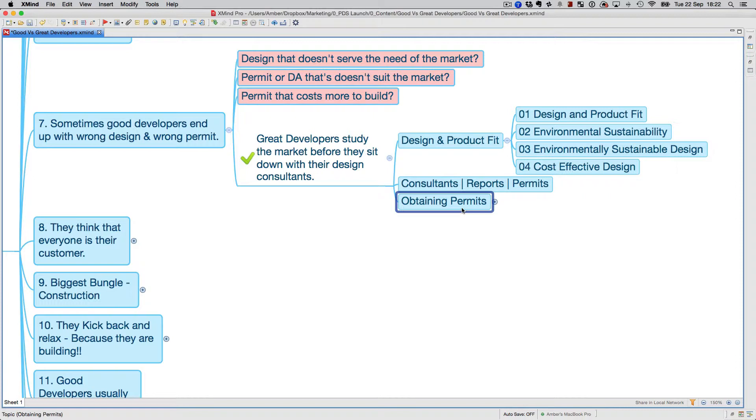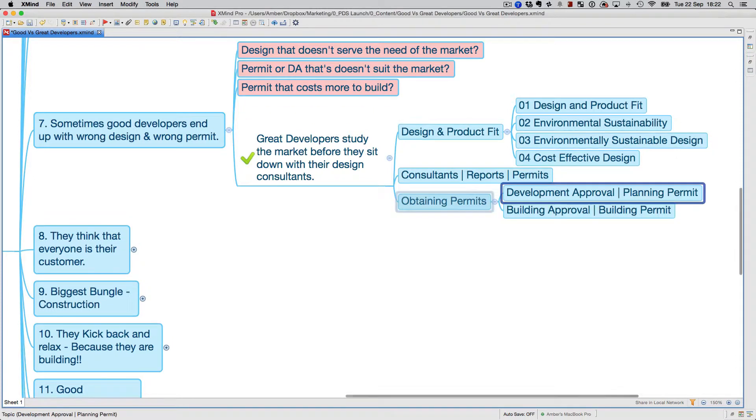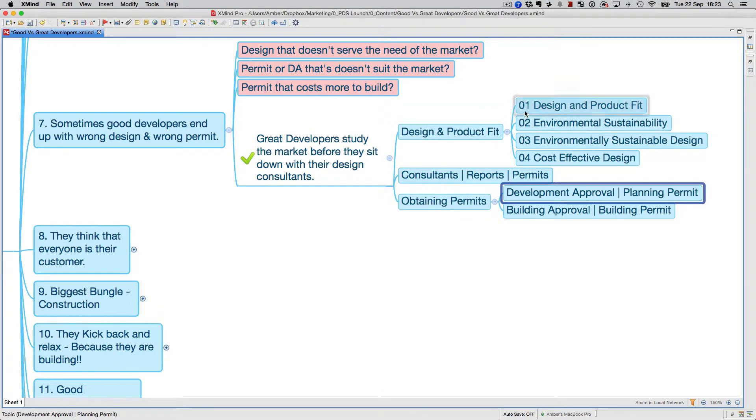These are the things you've got to know when you get into the design phase and obtaining permits. You want to understand what the DA or planning permit or BA, which is the building permit process, works.